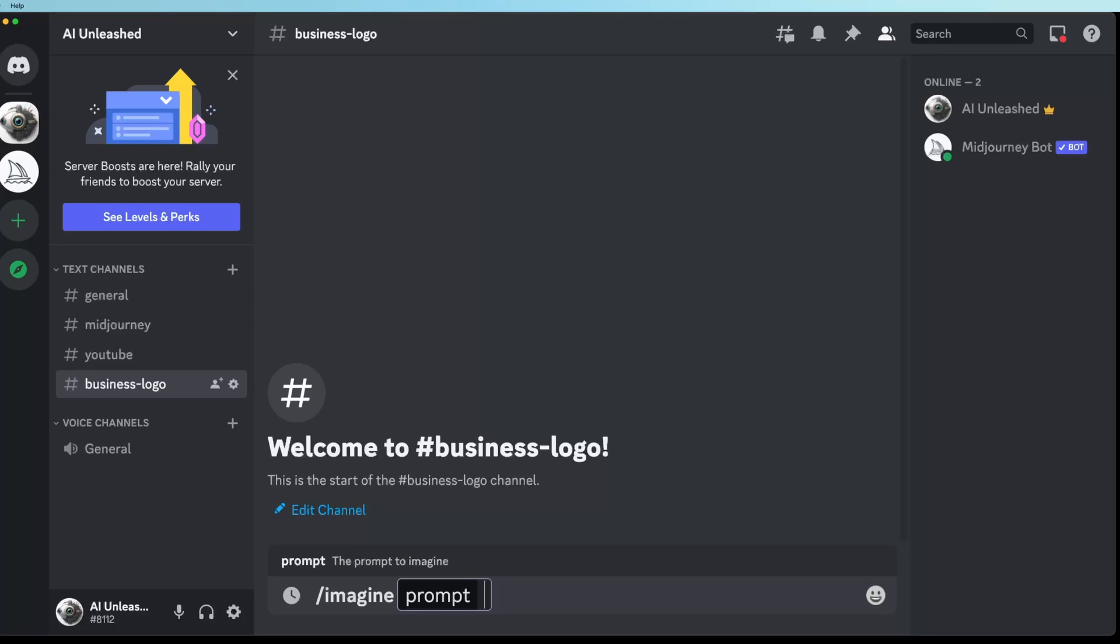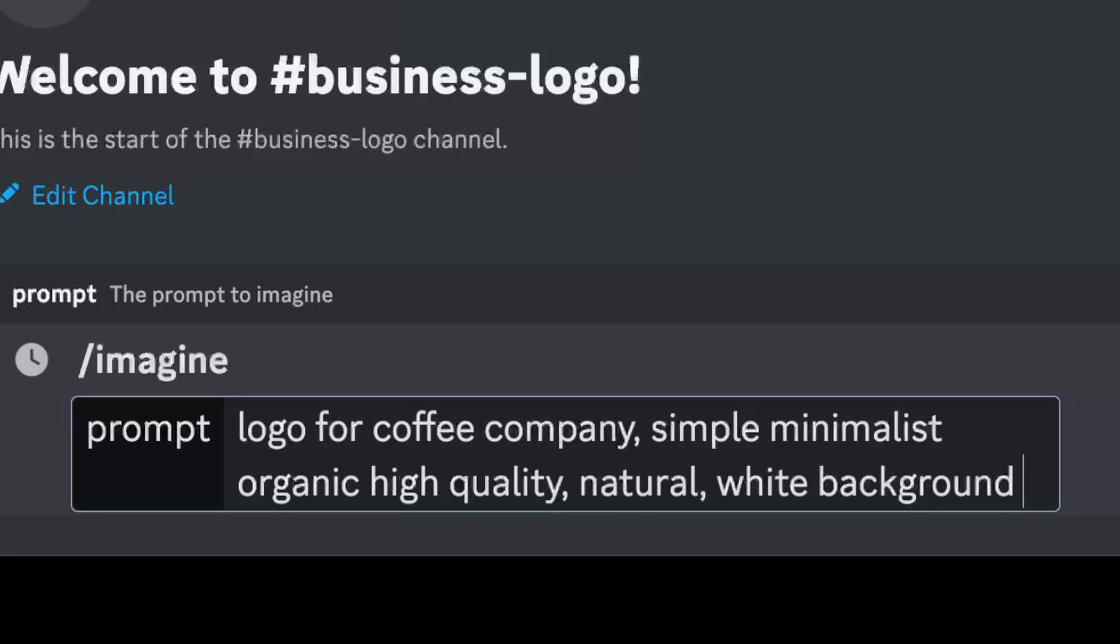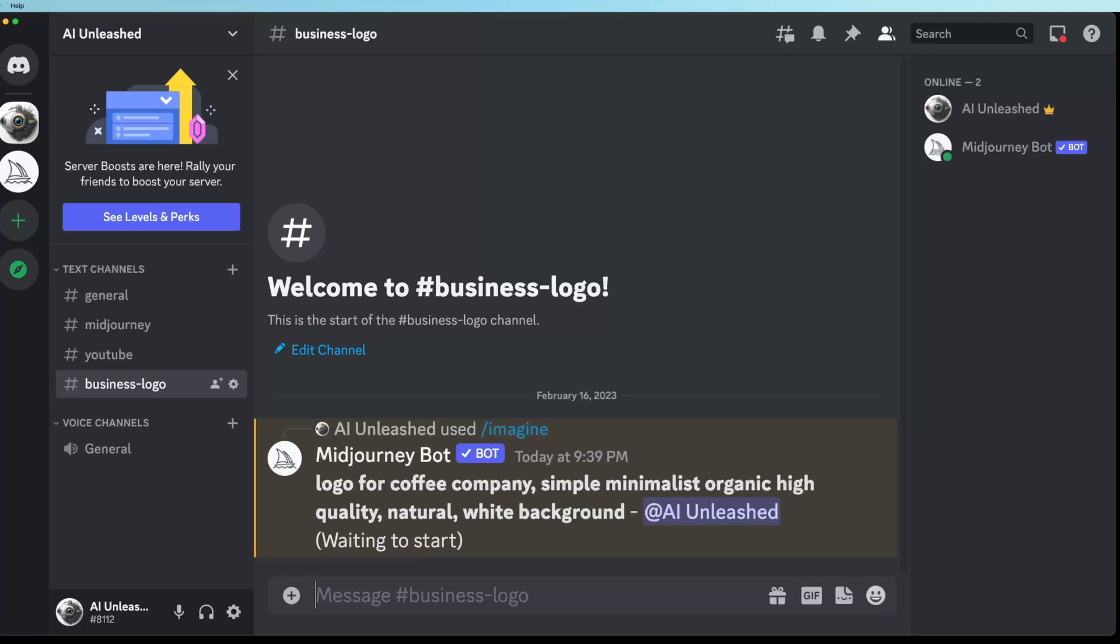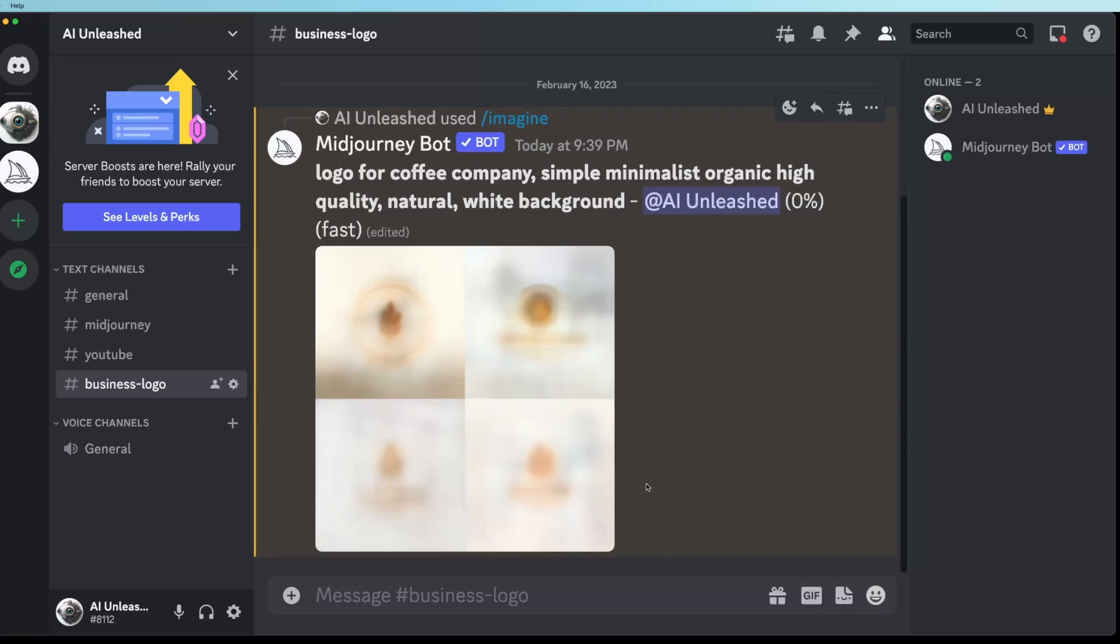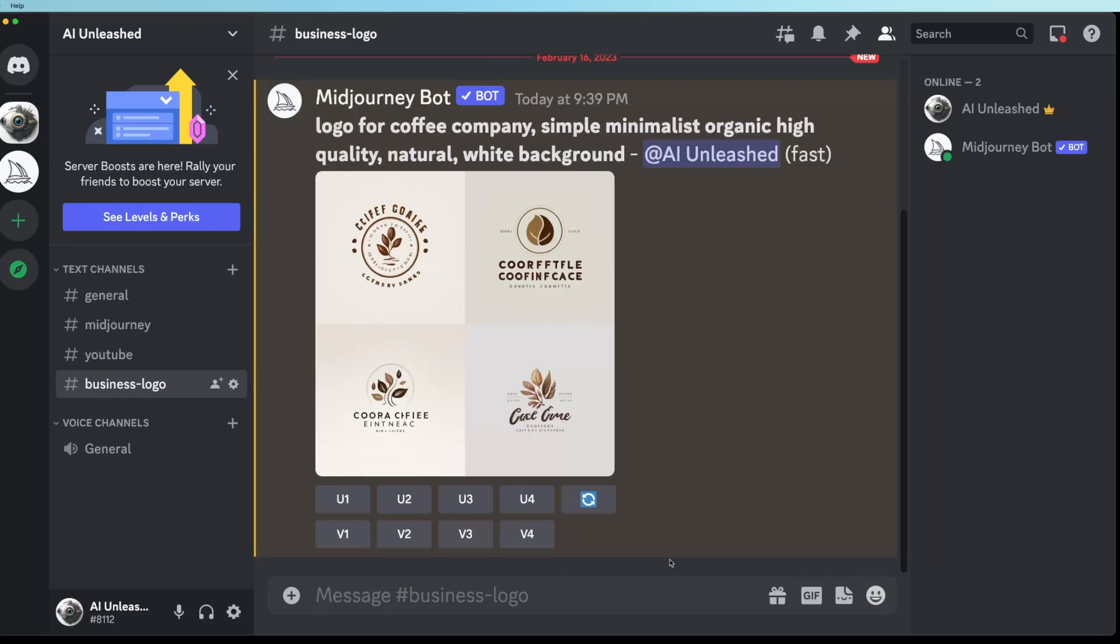Let's start with our first imagine command. And I'm going to put in the prompt logo for coffee company, simple, minimalist, organic, high quality, natural white background. And a couple of the key ones in here is white background. So it usually respects that and does give it a white background. So that's really useful to get the logo off and make it transparent afterwards. Also, the word minimalist. I've seen in most of the logos I like, the word minimalist is in there. Same with the word simple. And organic is also another one that can give you kind of that organic, natural look.